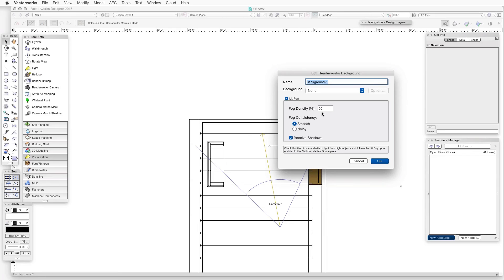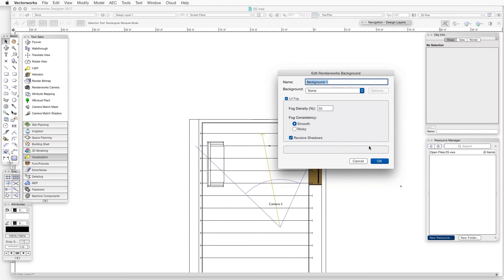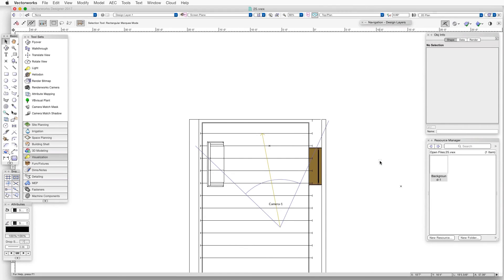Now let's adjust the Lit Fog settings. Fog Density, let's leave it at 50%. Fog Consistency, we can choose Smooth or Noisy. Noisy creates an effect that's similar to dust or smoke in the light, but let's leave it at Smooth for now. Also select the Receive Shadows checkbox. Click OK to save the settings, and now let's exit the Edit Renderworks Background dialog box.